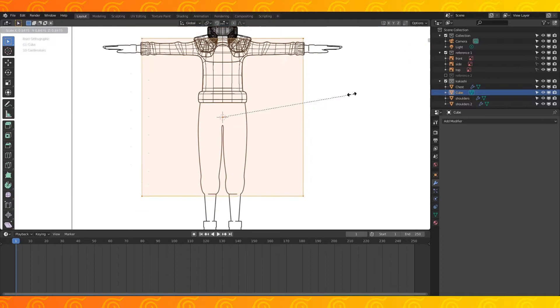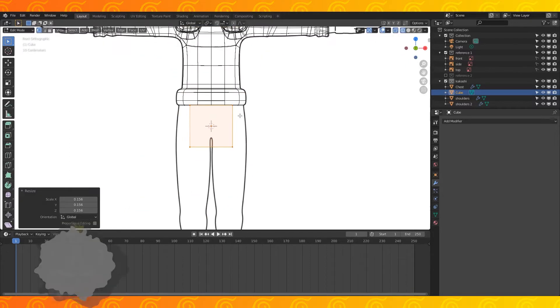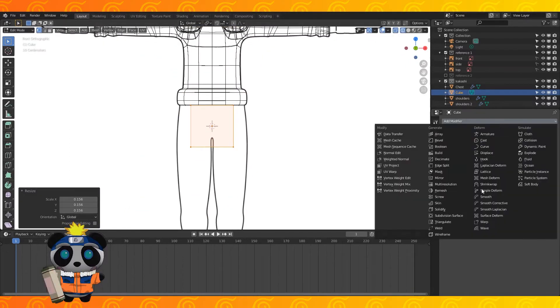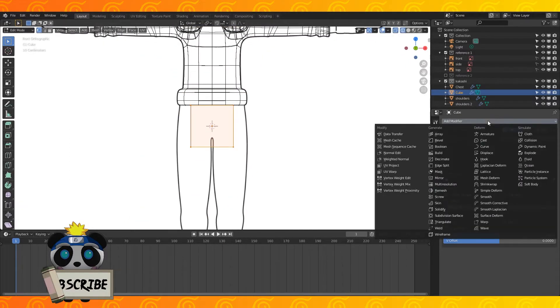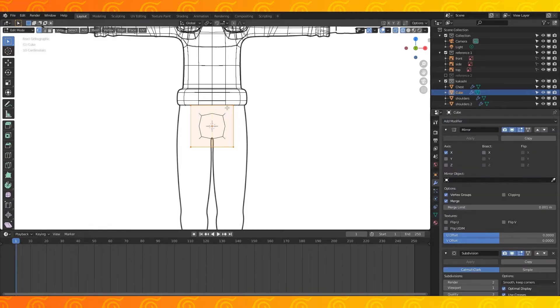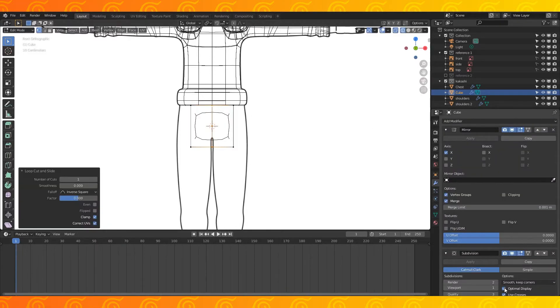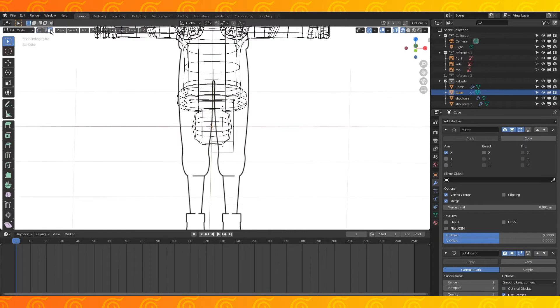Add a cube and in edit mode, scale it down. Add my obligatory mirror and subdivision modifiers. Add an edge loop down the middle and disable optimal display on the subdivide. Select and delete one half.